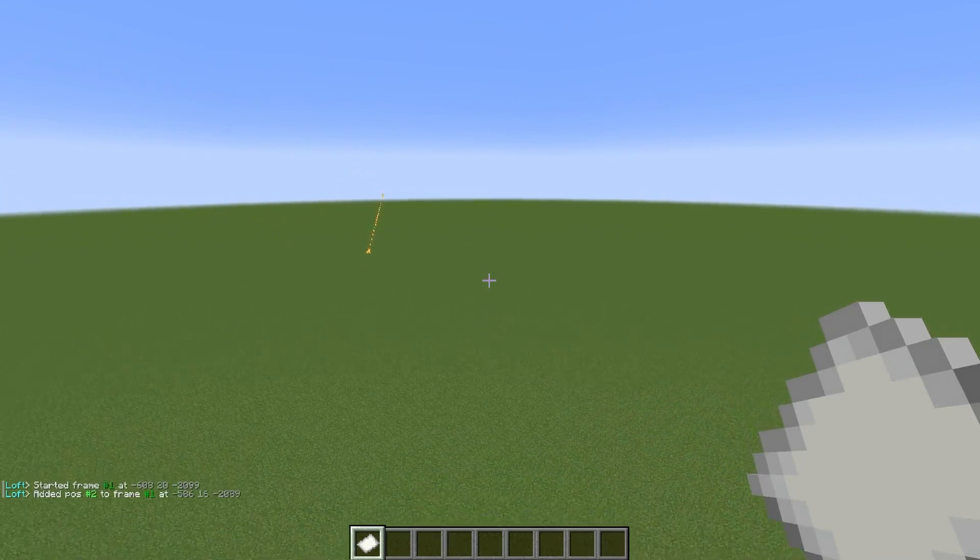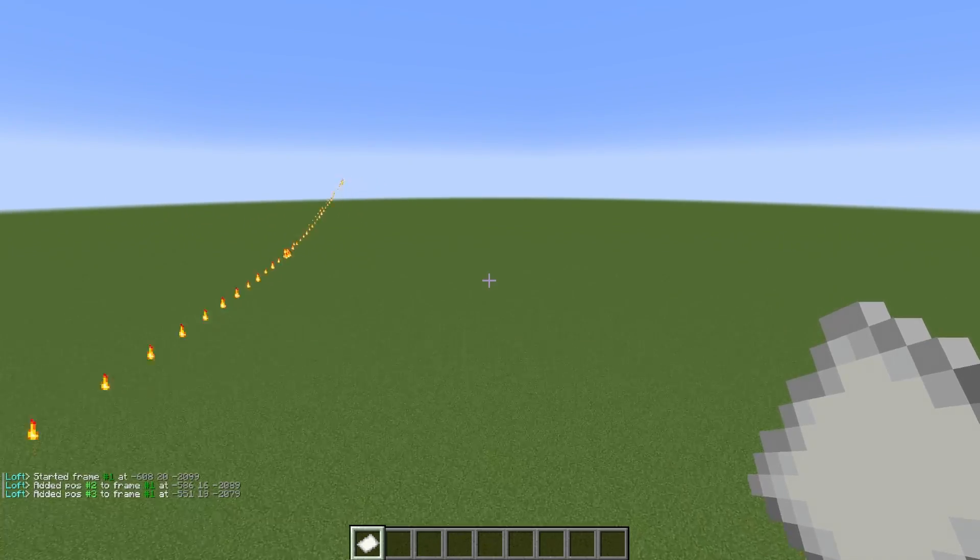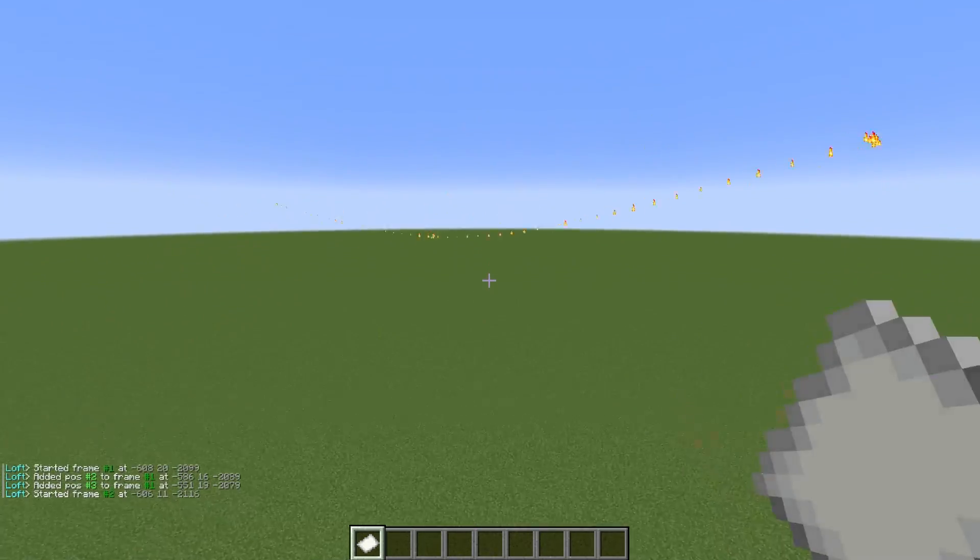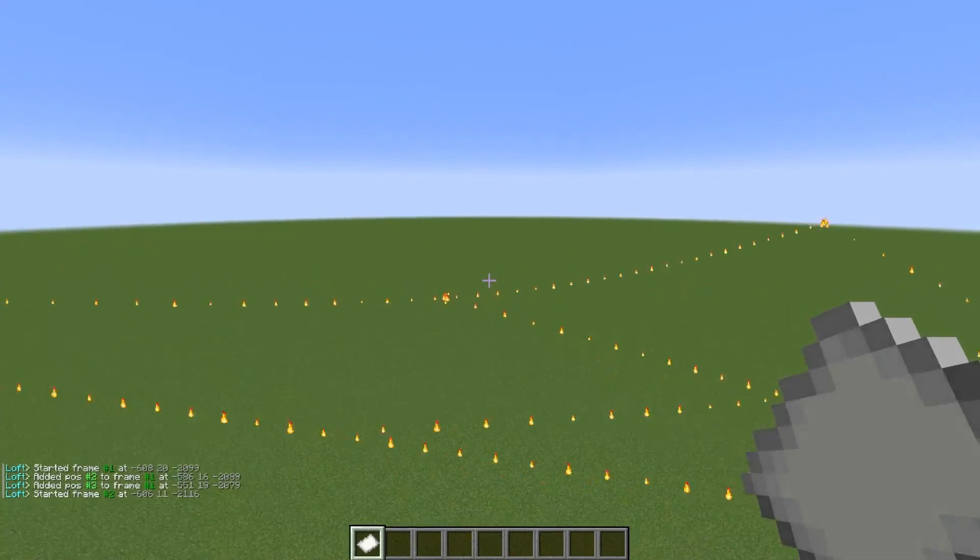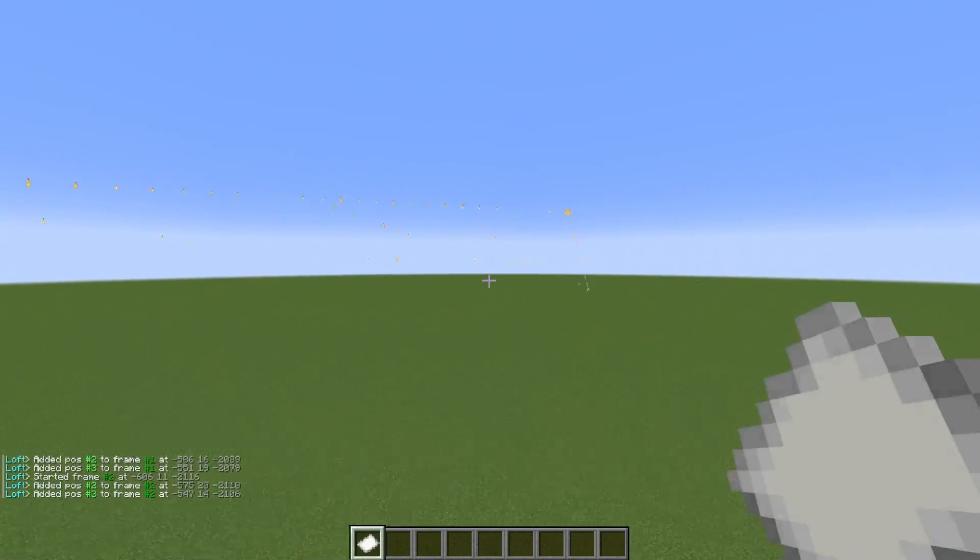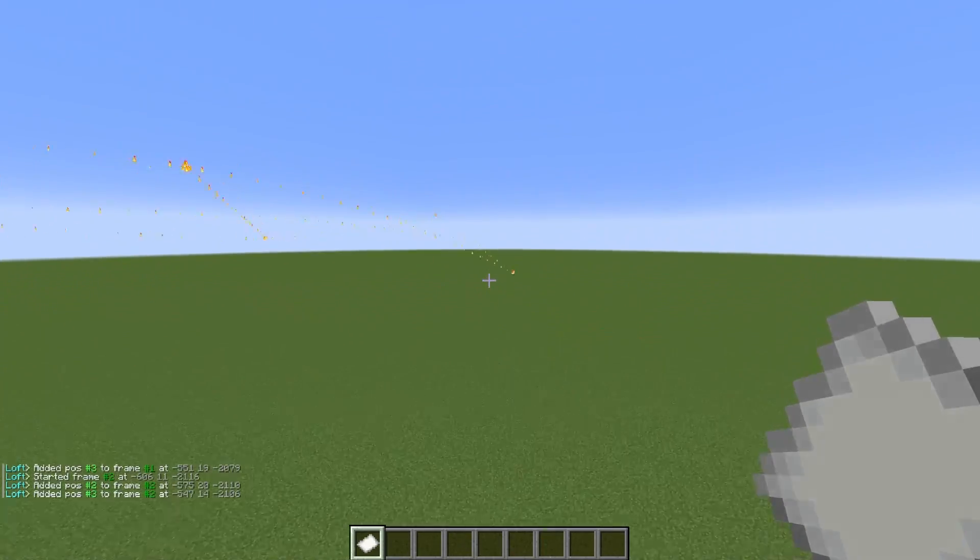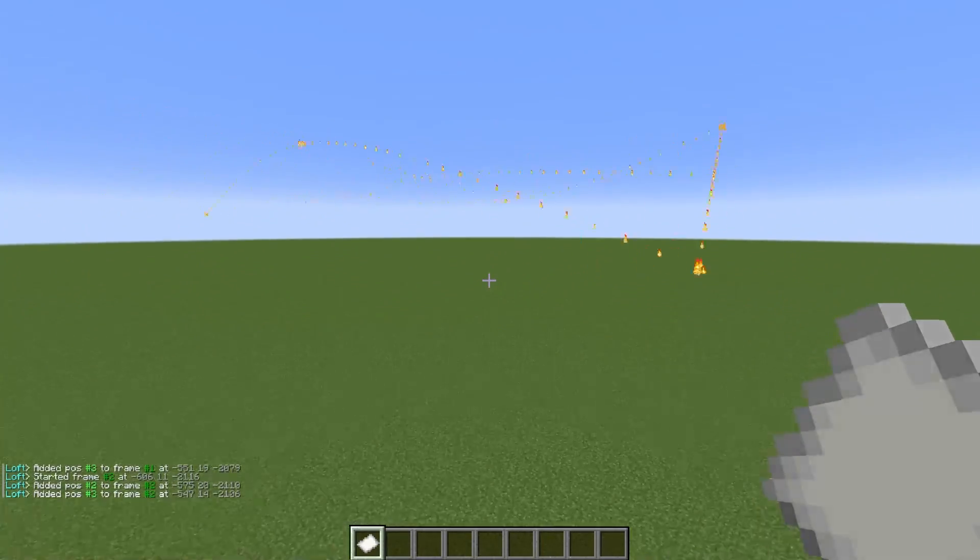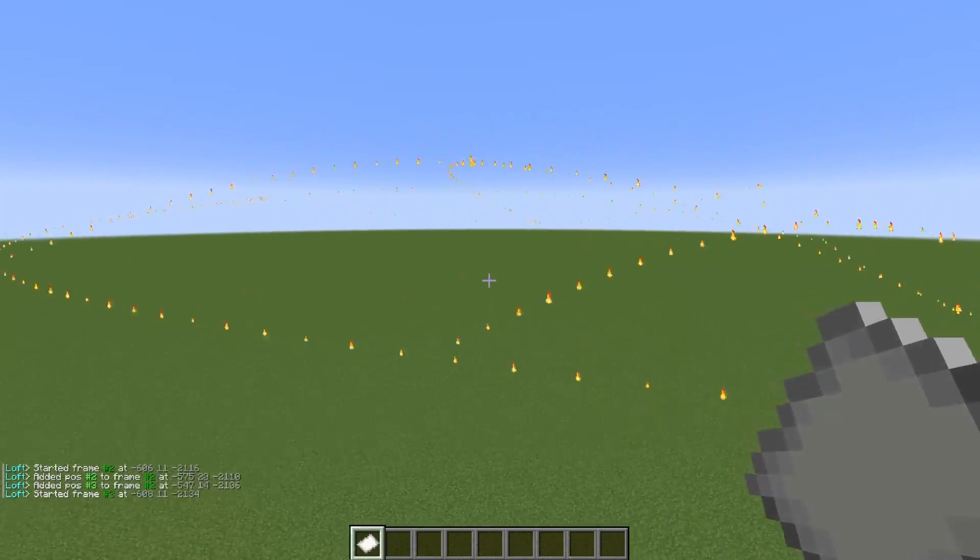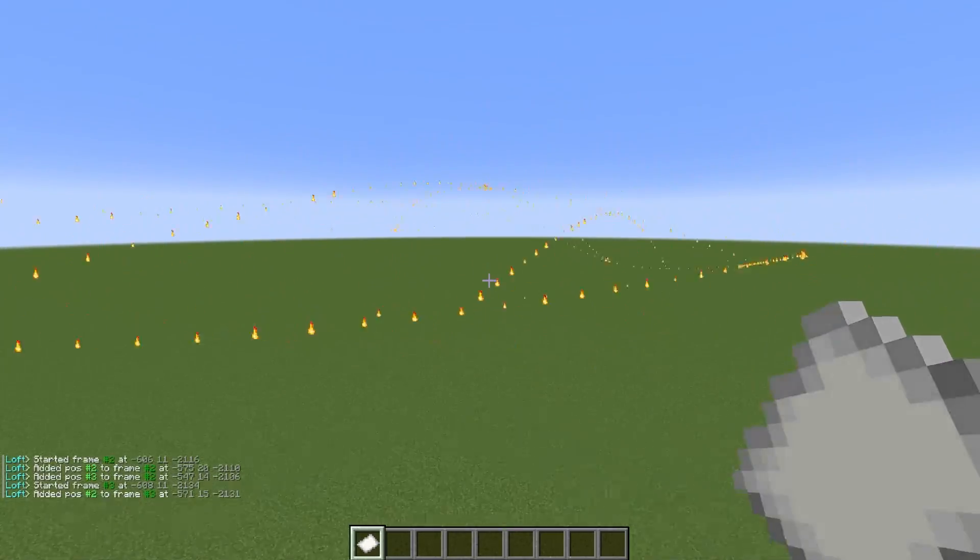There is another number we can add when setting a loft, and I'll demonstrate what that does here in a second. There are also some flags I need to show you as well, but first we'll cover the rest of the standard command.